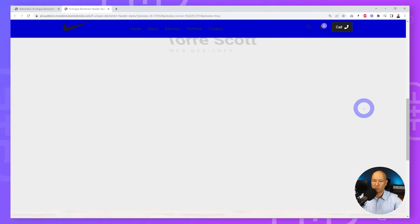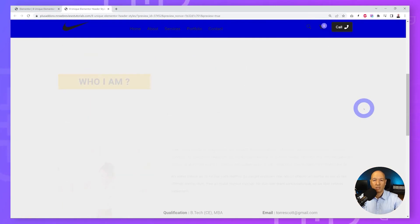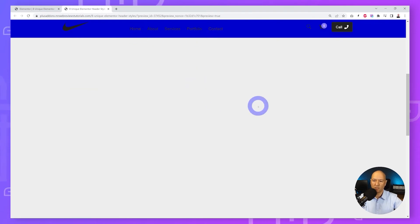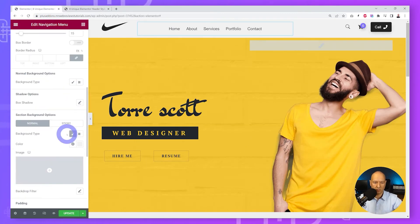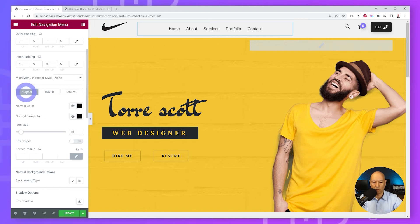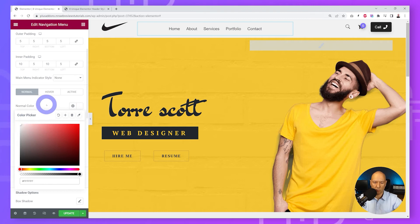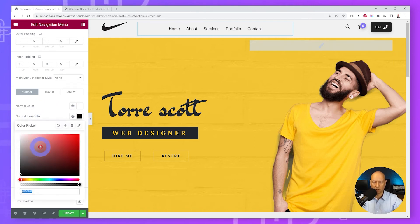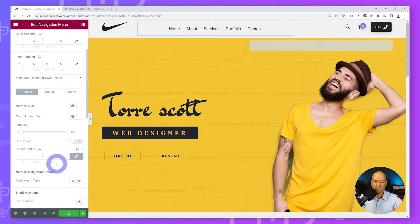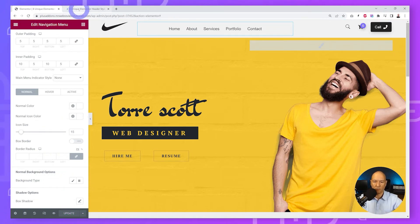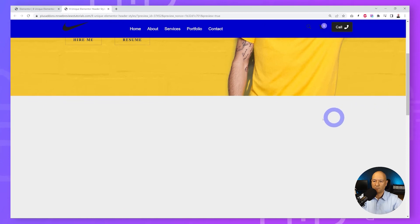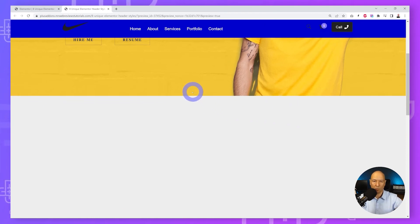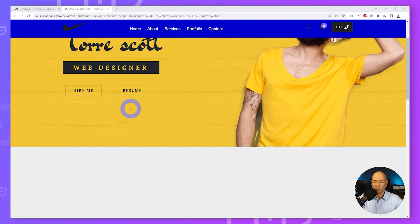On the front end you can see a gray background initially, and as you scroll down it changes to dark blue. However, the font isn't visible on the dark background due to lack of contrast. Go back to Elementor, find the color settings in Normal, Hover, and Active modes, and change the color to white. Set the normal icon color to white as well, then update.